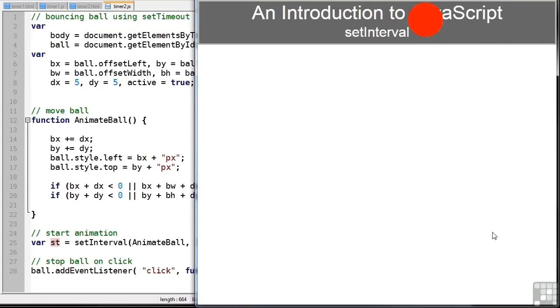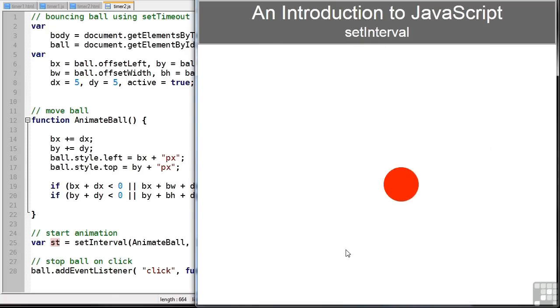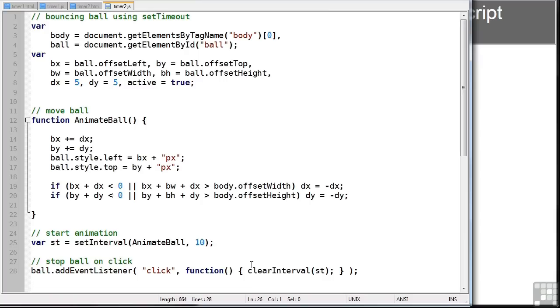So if we can try and catch this by clicking it. Missed. There we go. It actually stops the interval by running clearInterval.